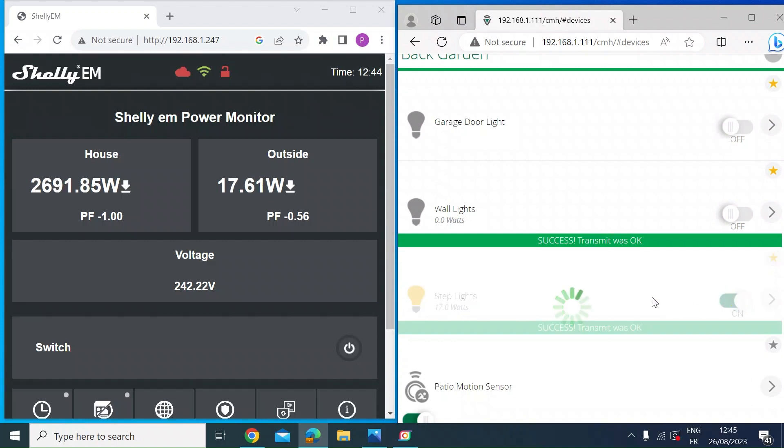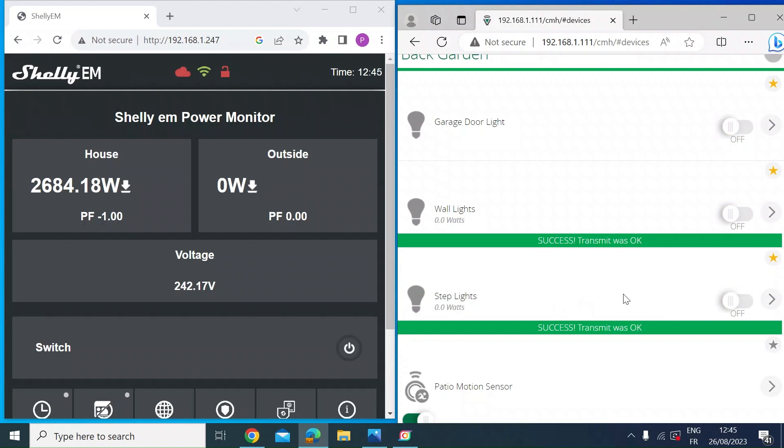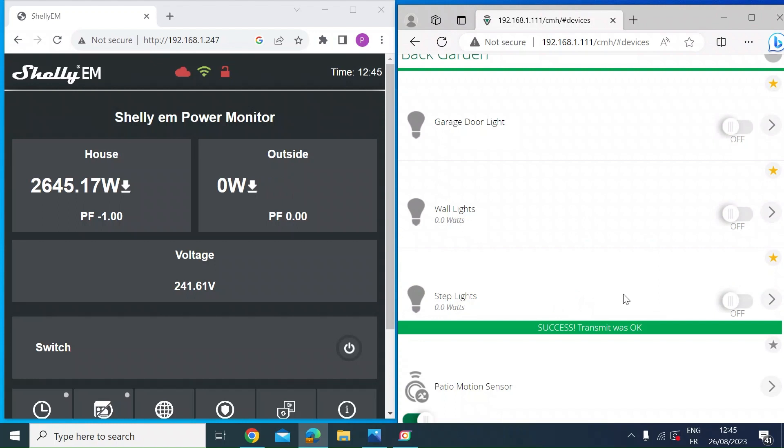So I think that's pretty good. Anyway, just a very short video. I just wanted to show you how accurate they are. And I think with a small variation like that, I'm more than happy, especially given the price of the Shelly EM compared to the very expensive professional units.